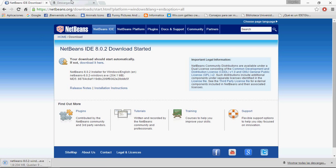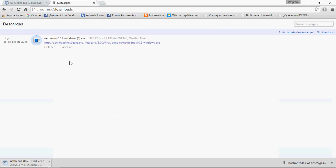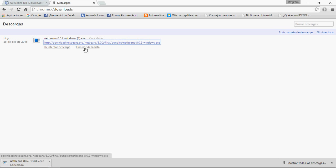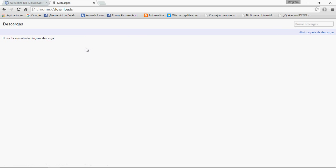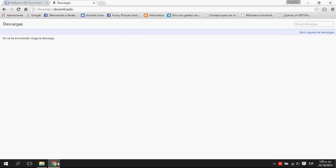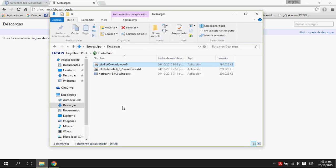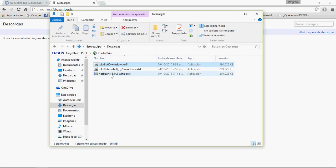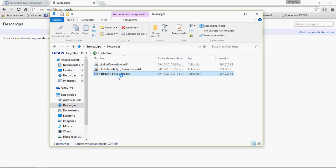Here is your download. I will cancel the file because I already have it downloaded. Now we are going to install NetBeans. Double-click.